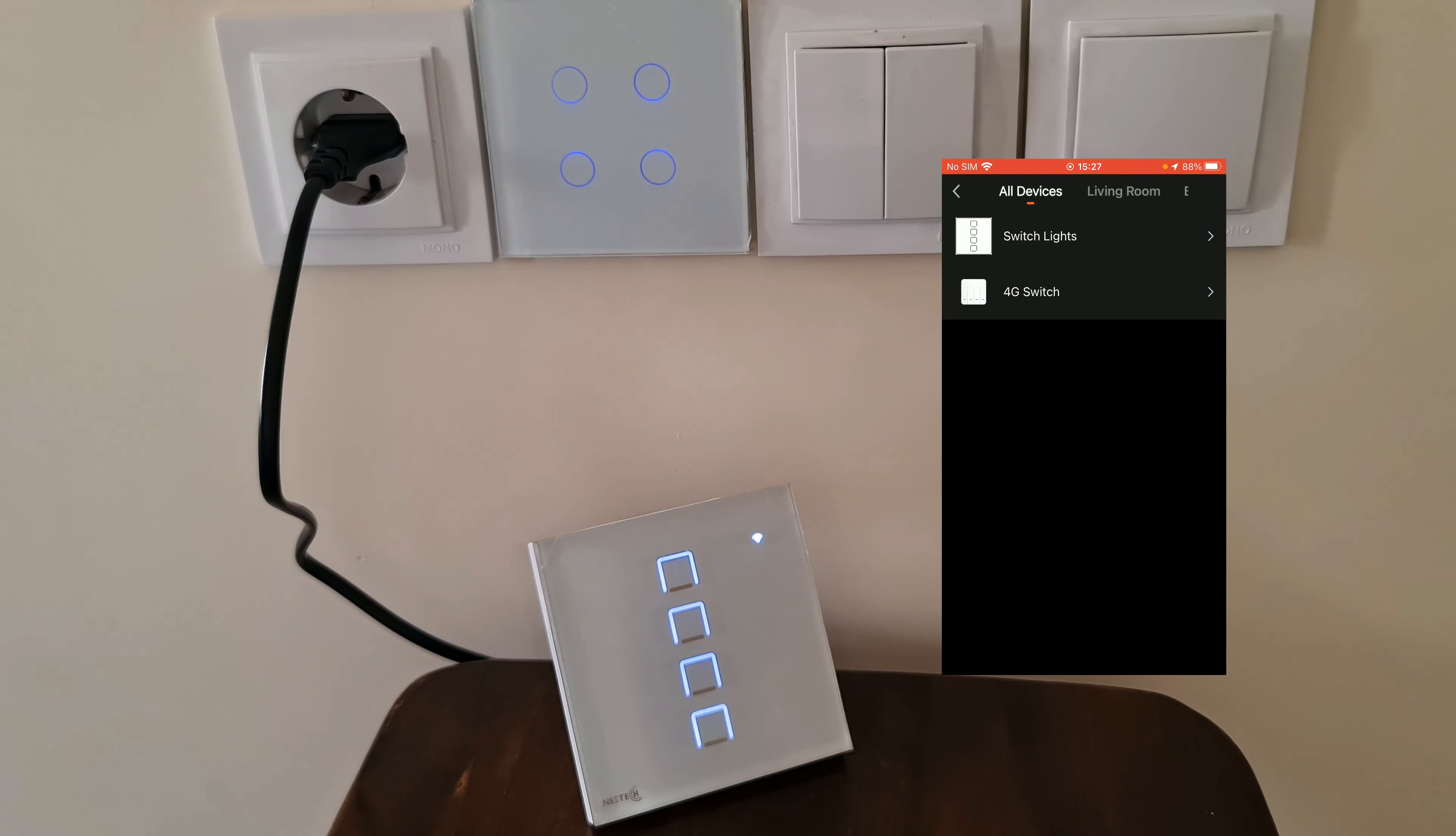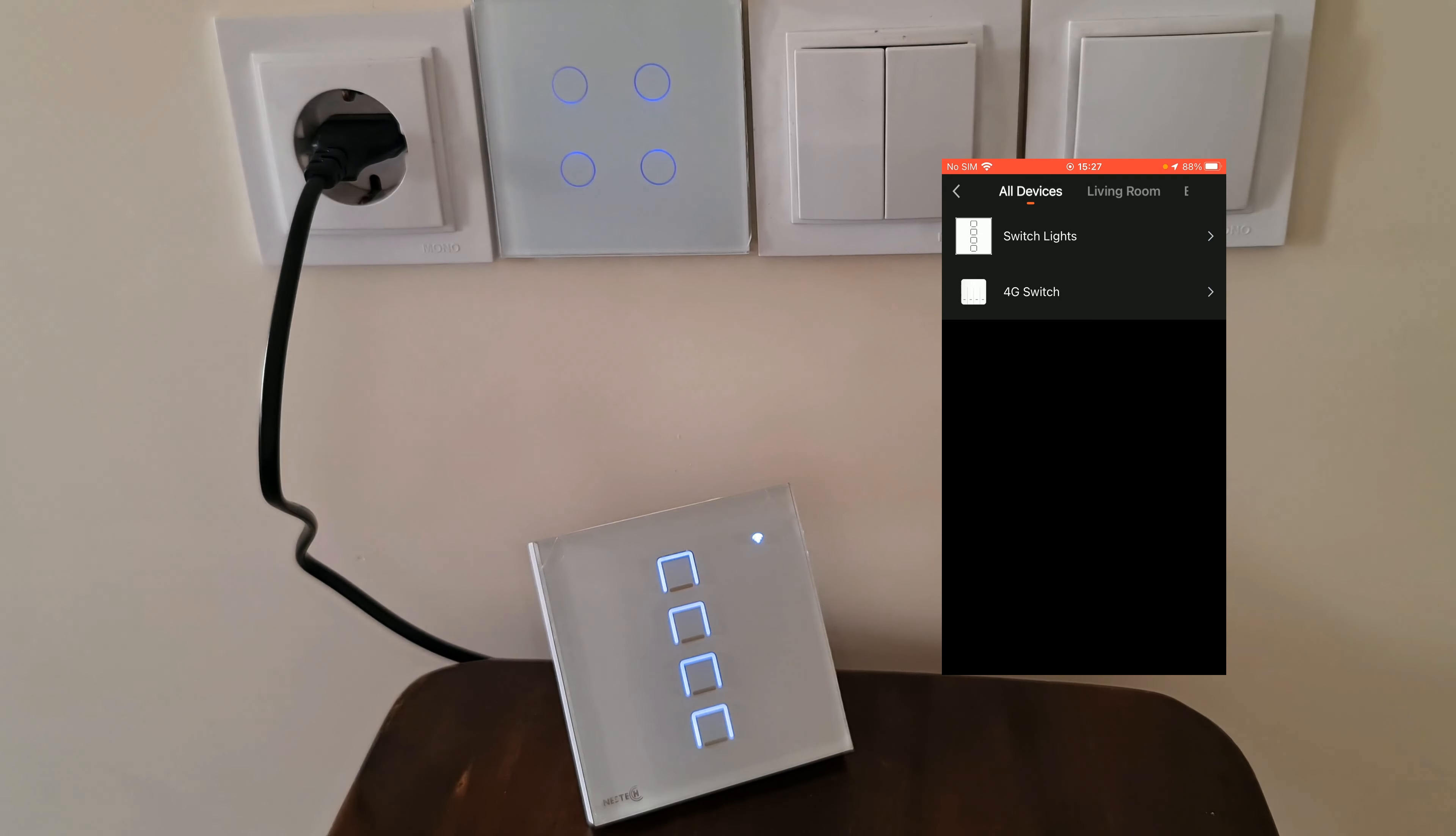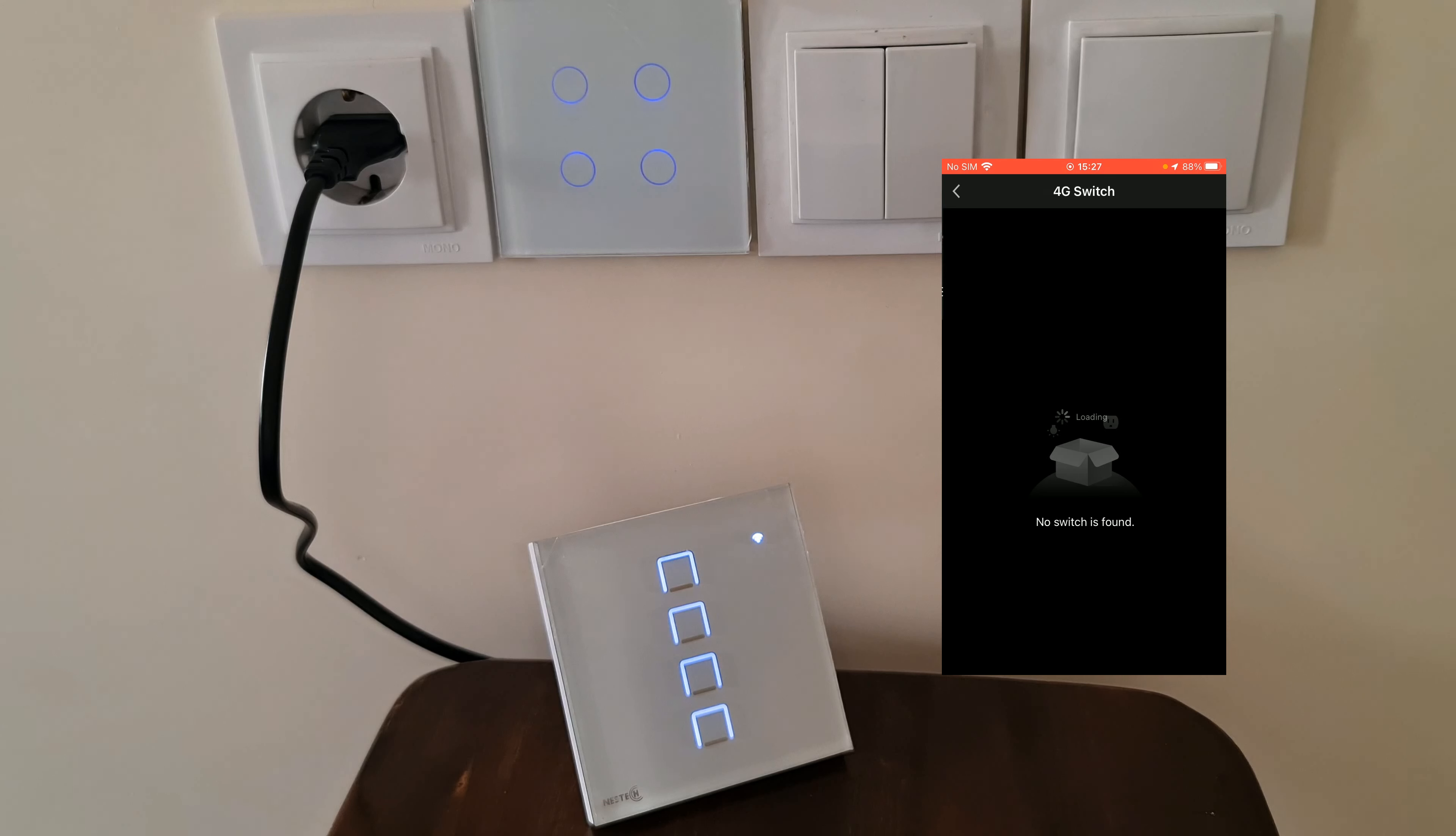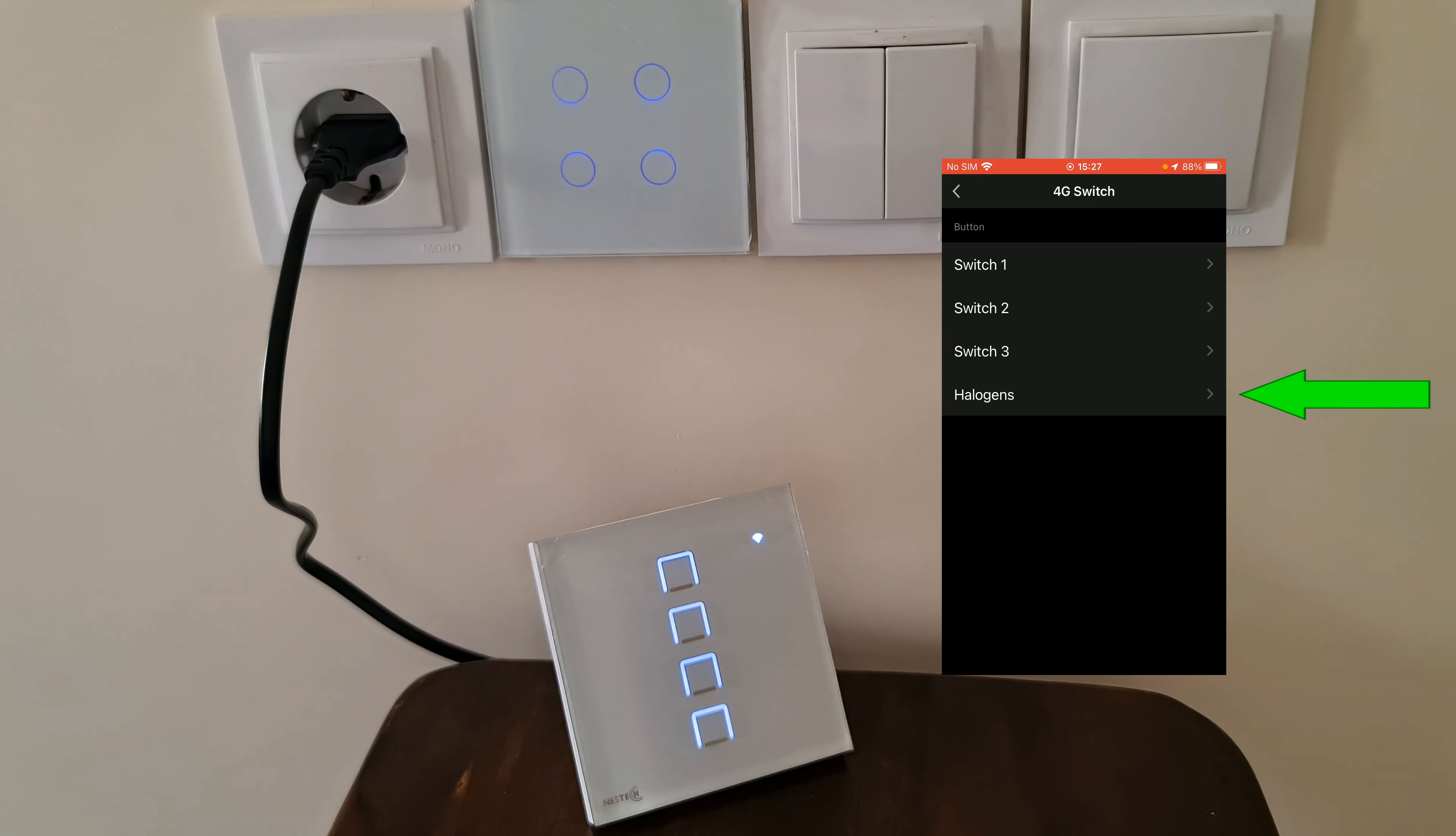Here we have the list of switches we can associate this device with. I select 4G switch, select halogens.